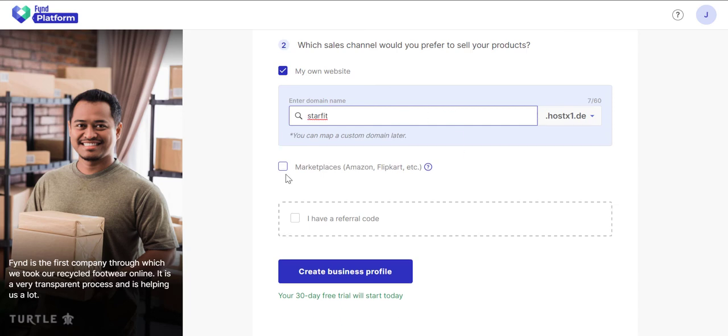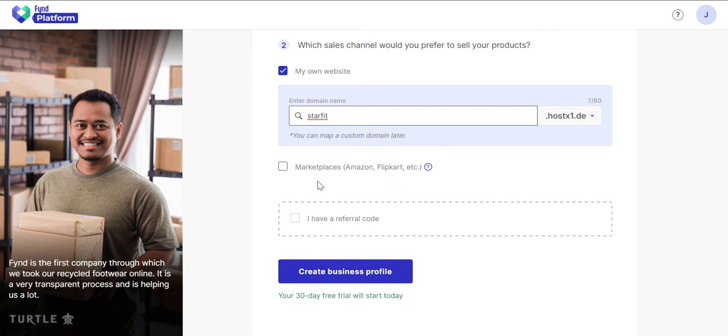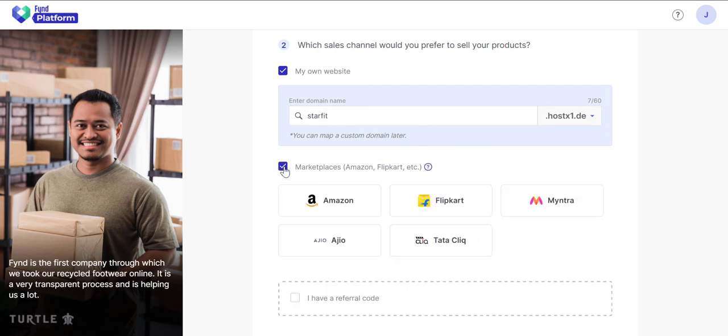In case you wish to sell on e-commerce marketplaces, note that you must have a merchant account with the chosen marketplace. You may opt here and select one or more marketplaces.